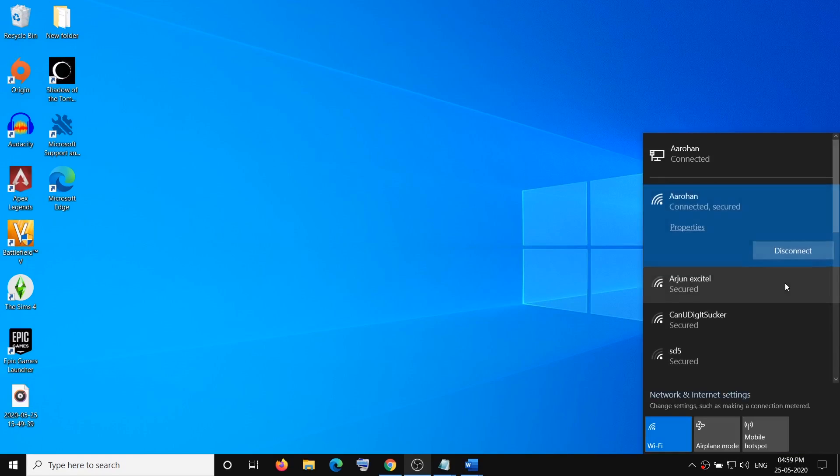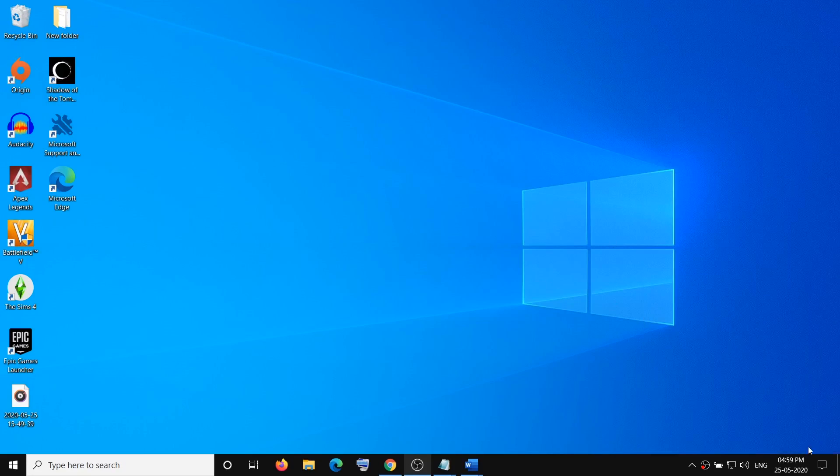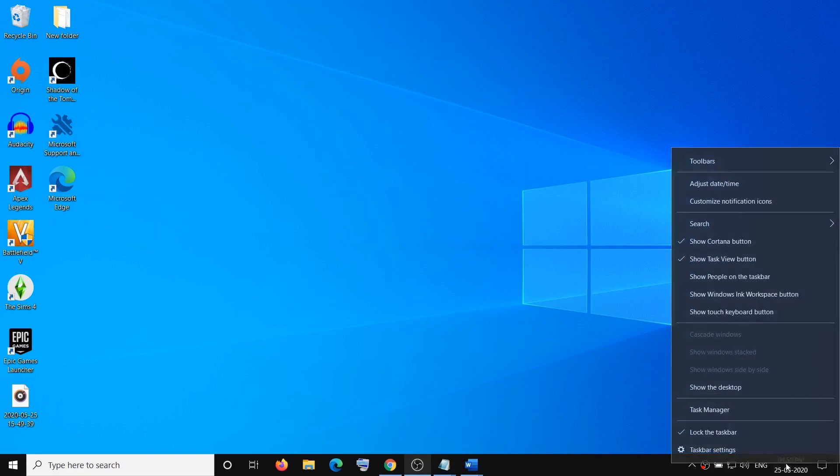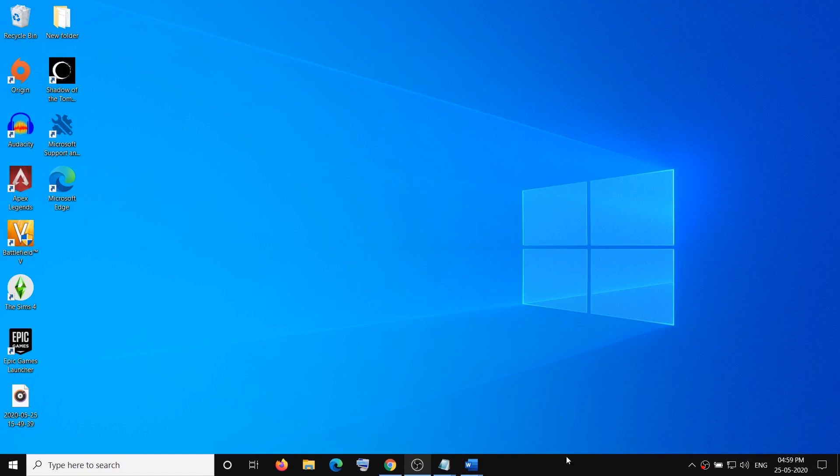to make sure that the Wi-Fi is connected properly and you don't face any network issue on your computer. The second step is to go ahead and make changes in date and time. So make